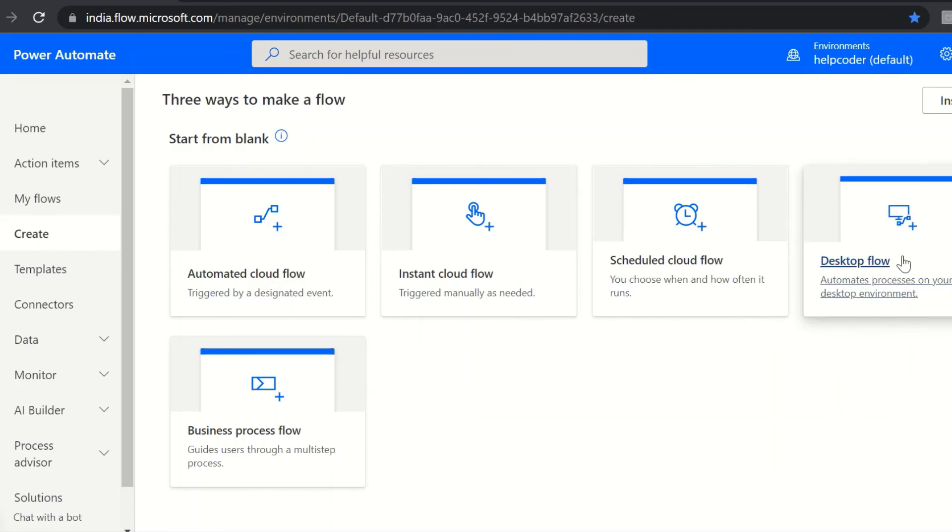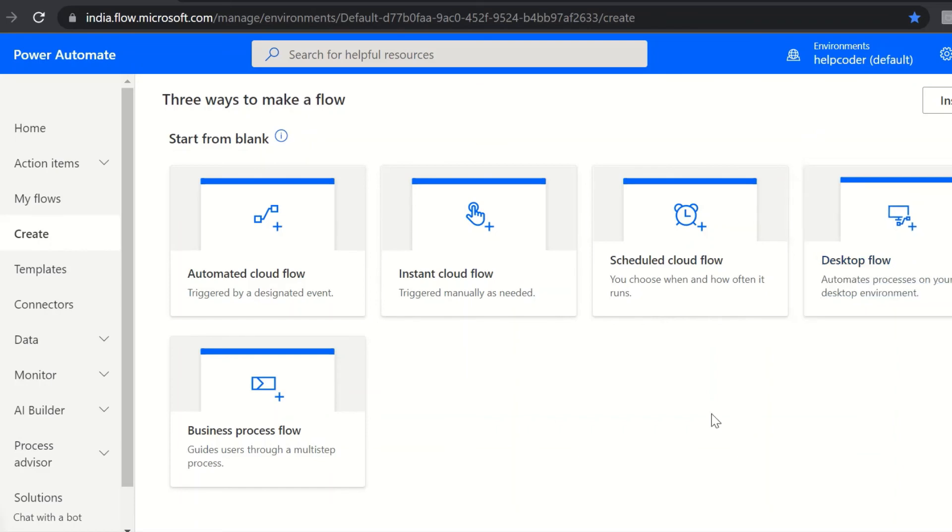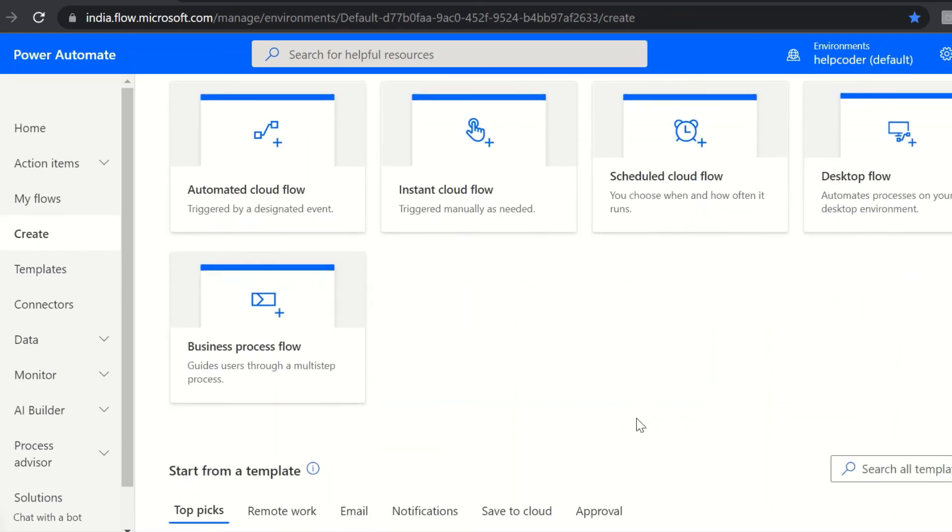Next is desktop flow. Using Power Automate for desktop, you can automate tasks on the desktop as well as the web. We'll cover more about these in the coming videos.